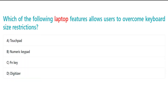Which of the following laptop features allows users to overcome keyboard size restrictions? A. Touchpad. B. Numeric keypad. C. FN key. D. Digitizer.